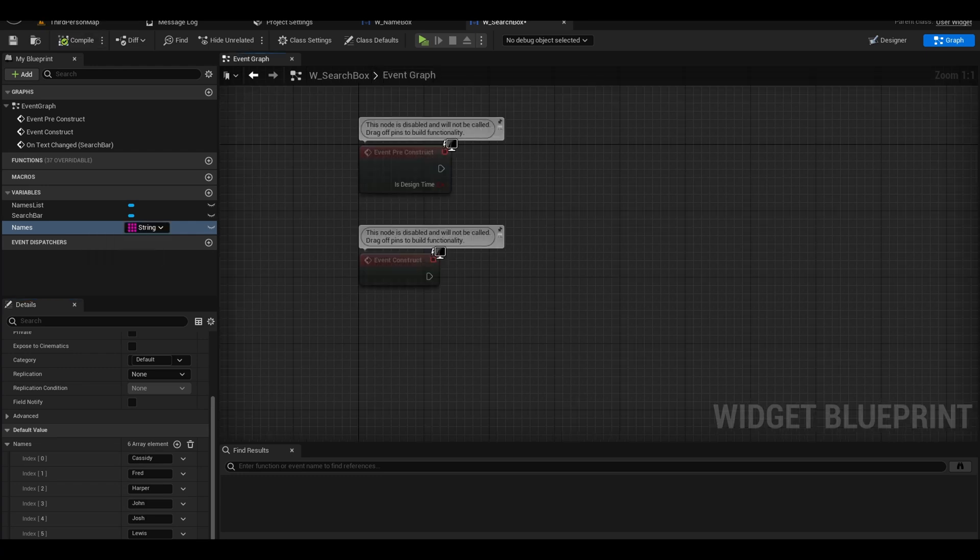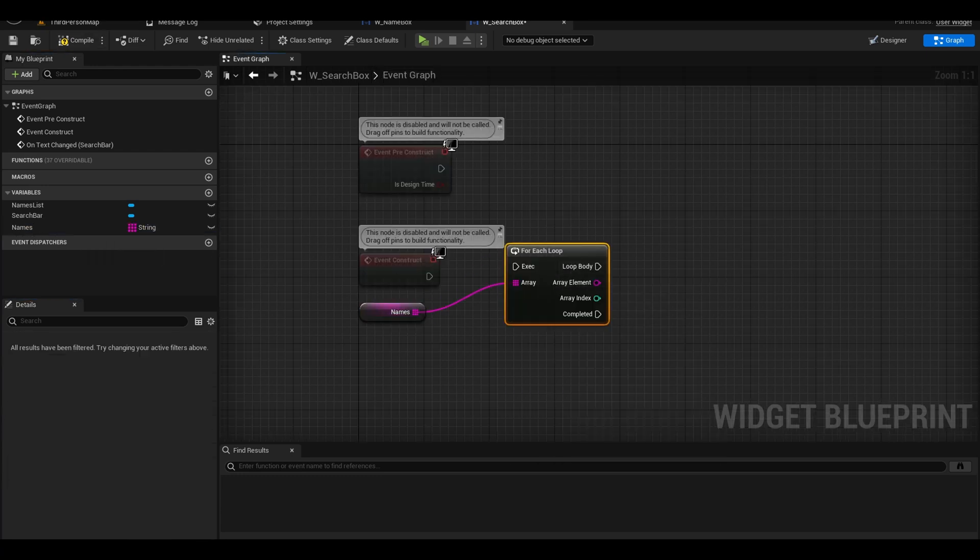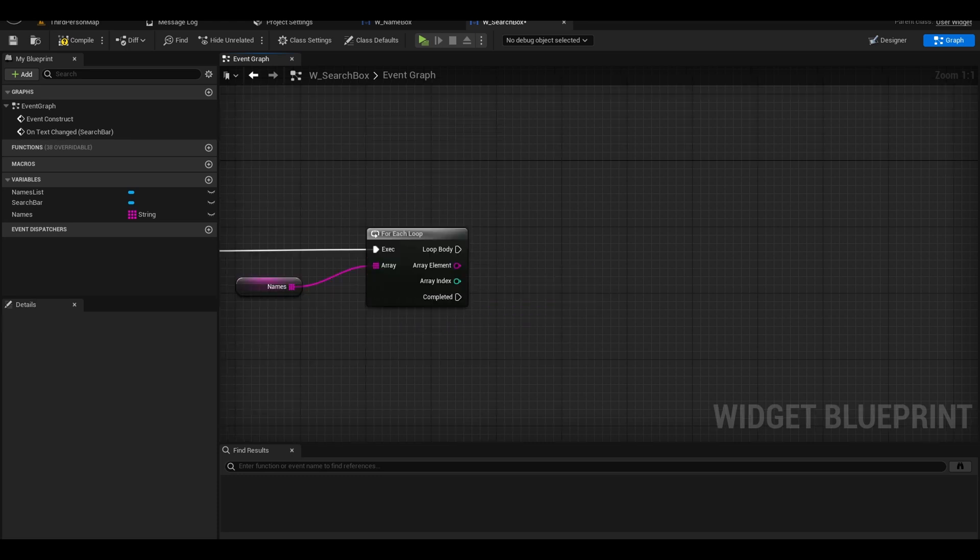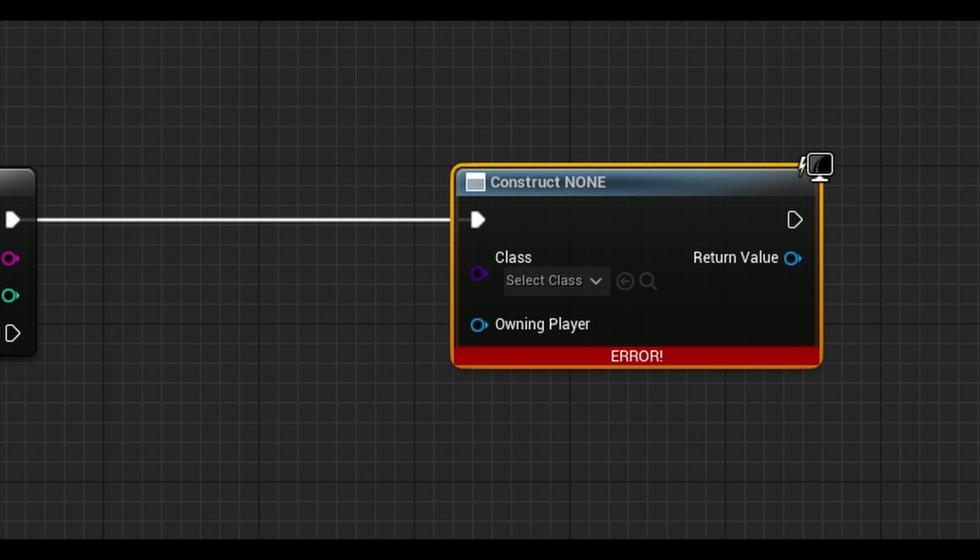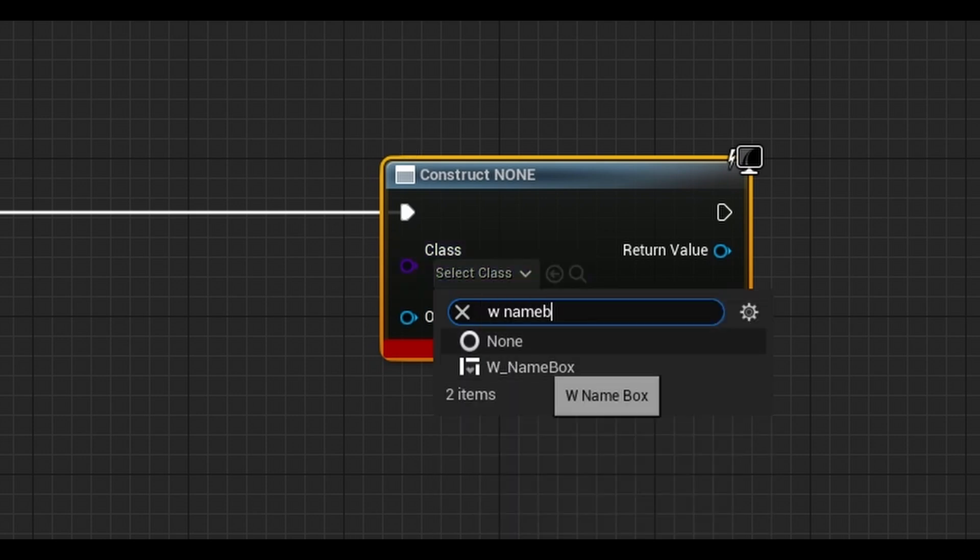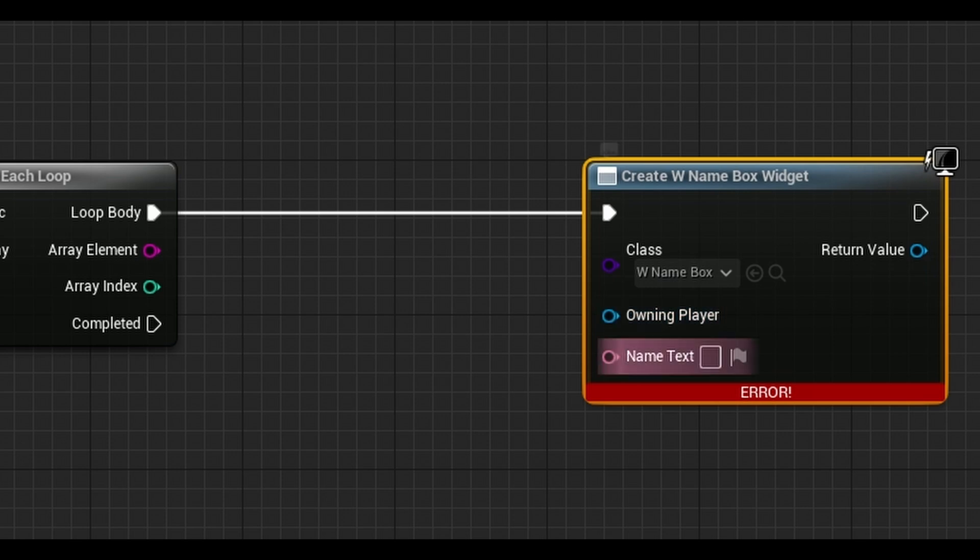On the event construct, drag out the name and add a for each loop. From the loop body, search for create widget. Select your name widget that we created. If you ticked expose on spawn for your name text variable, you will get an input on your node here.